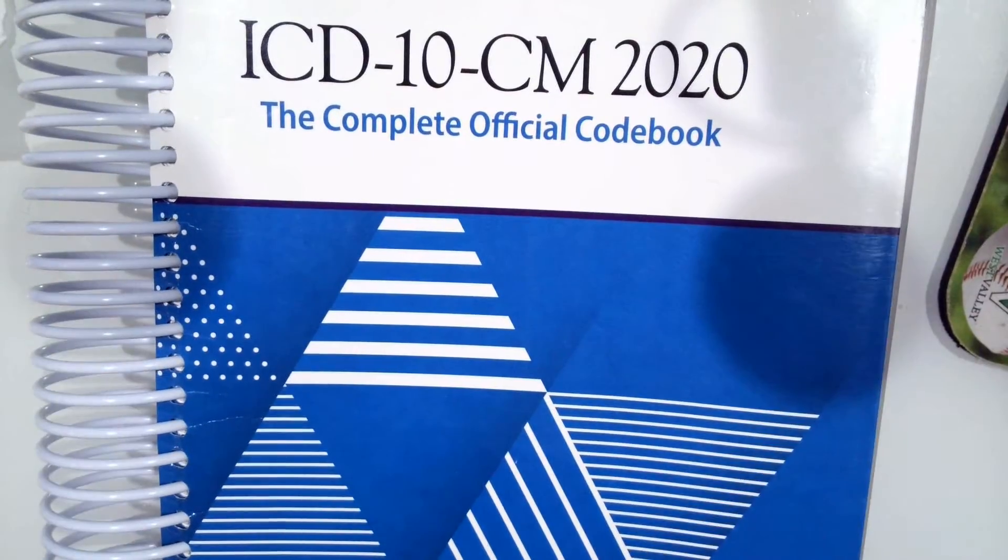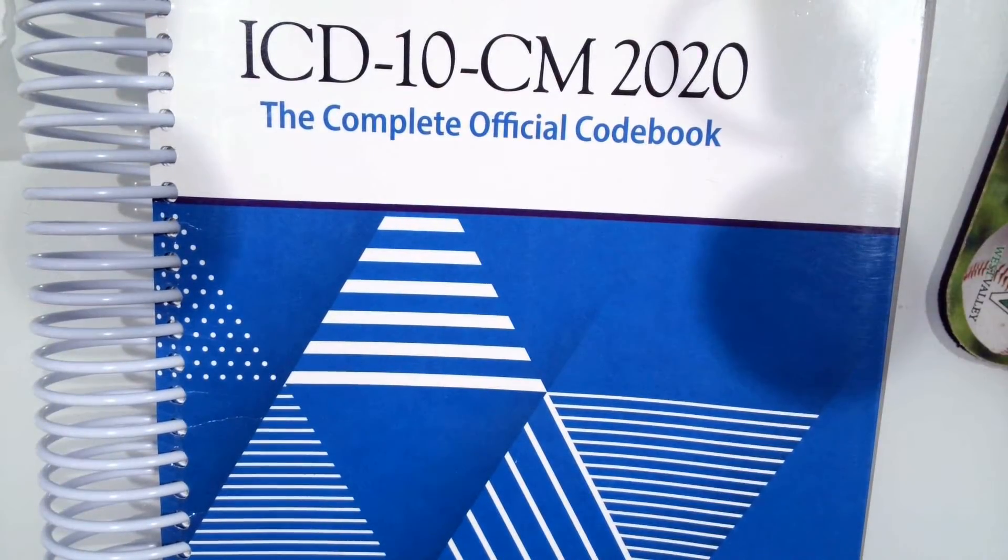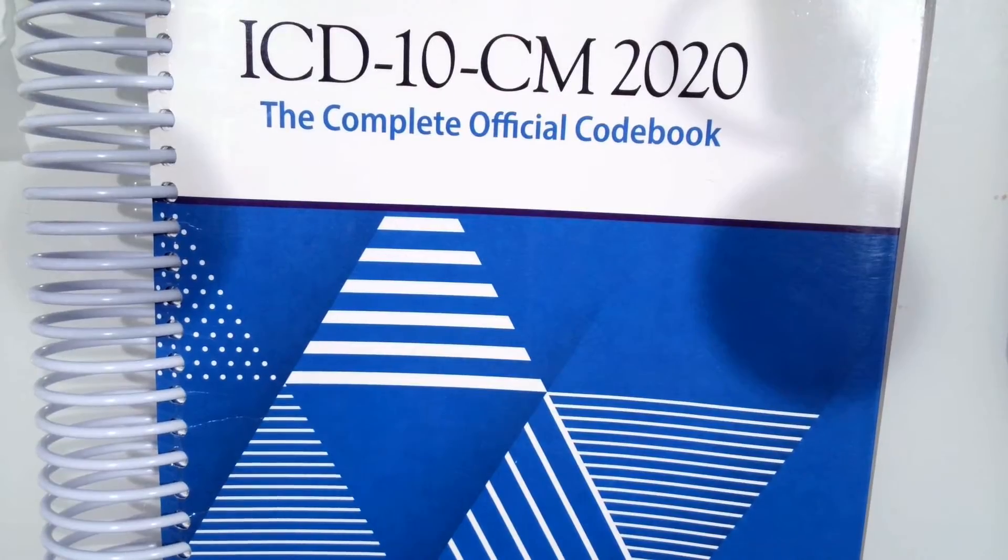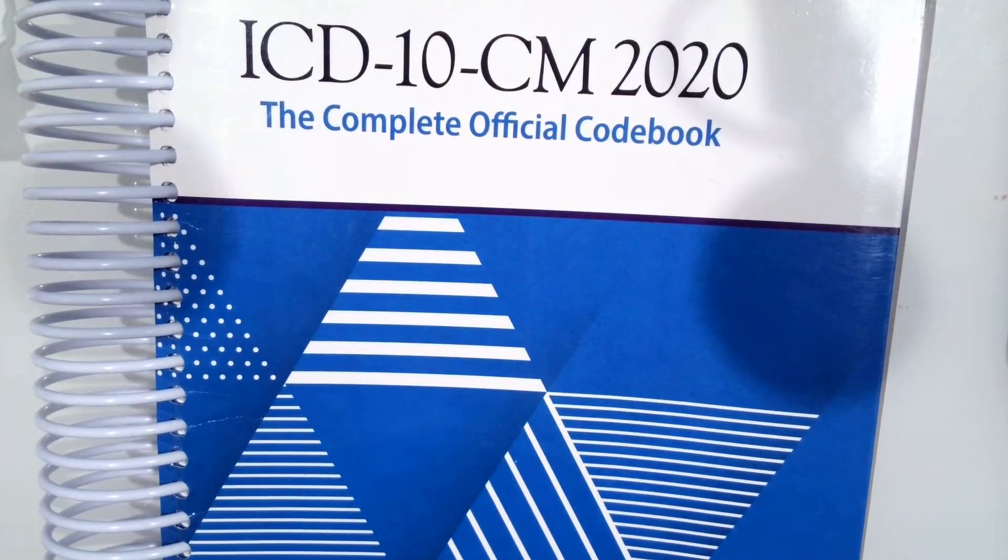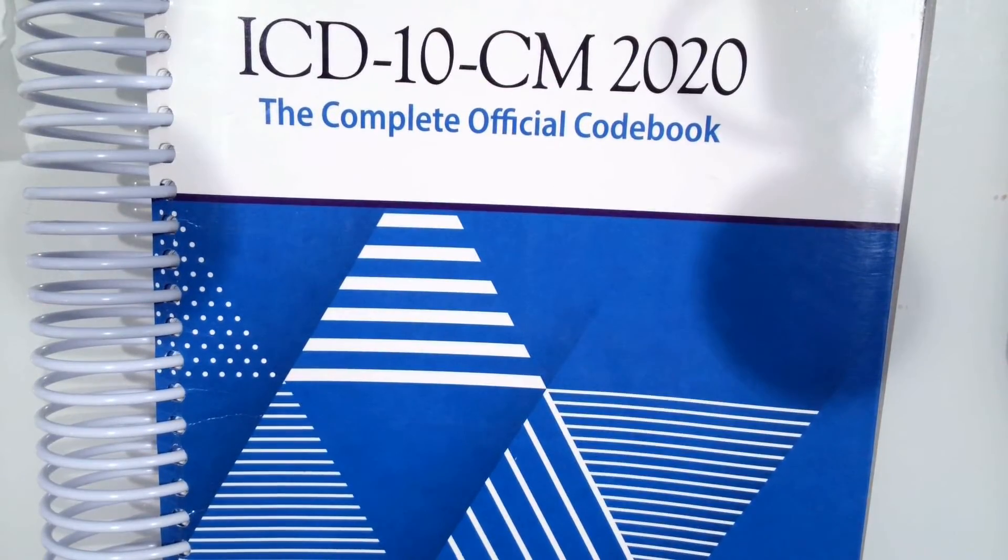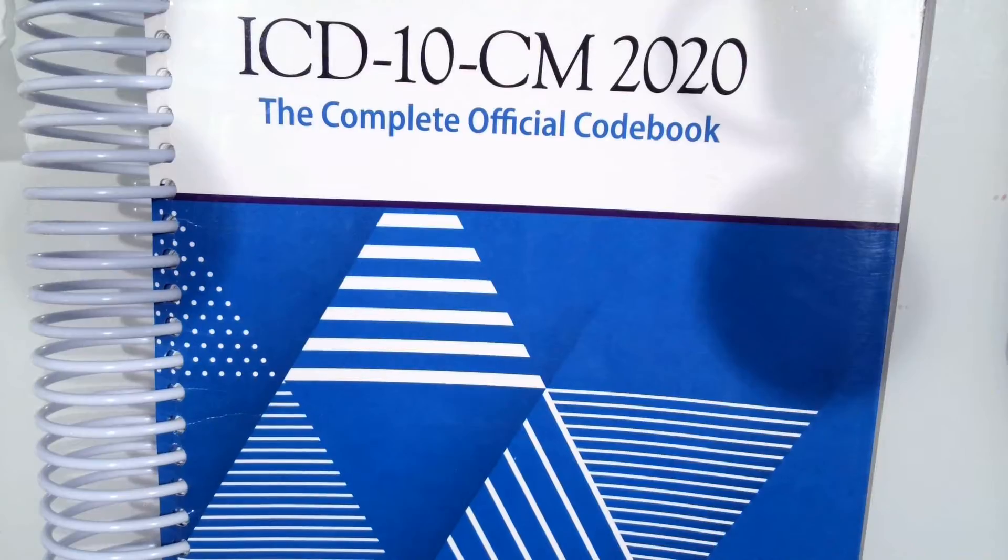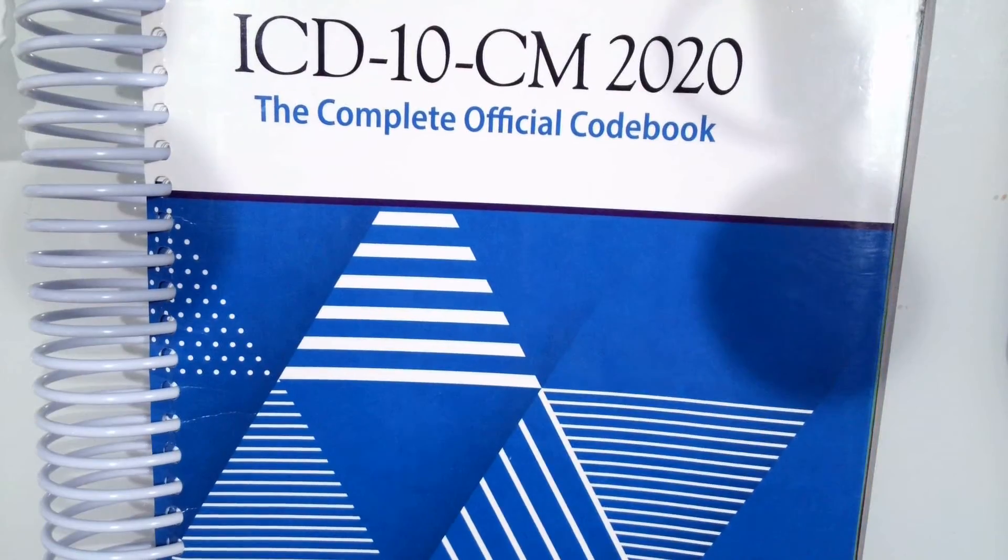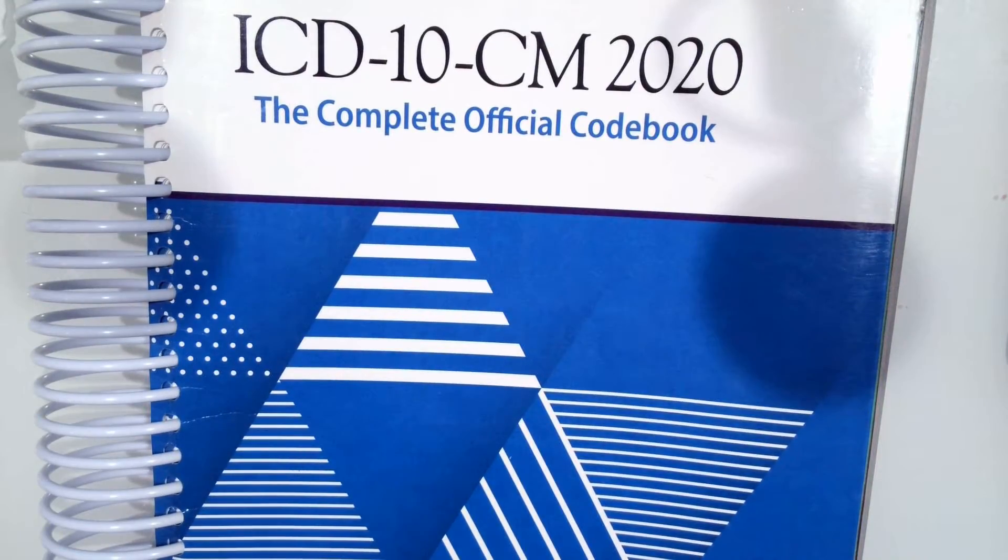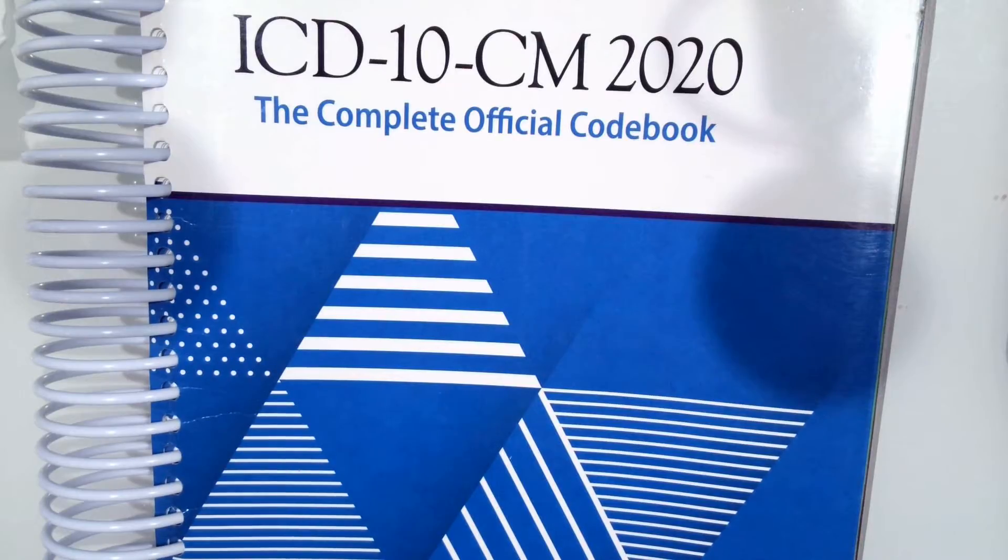Hello everyone. In this video we are going to go over how to code external cause codes as well as codes for poisoning, toxic effects, adverse effects, underdosing, and overdosing.